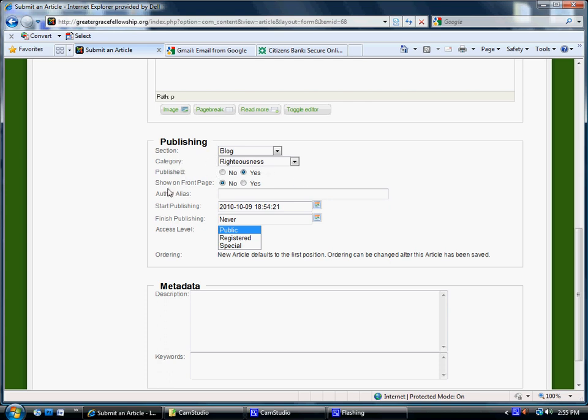Published, yes. Show on front page, no. Don't need to fill out anything in here. Leave it open to the public.